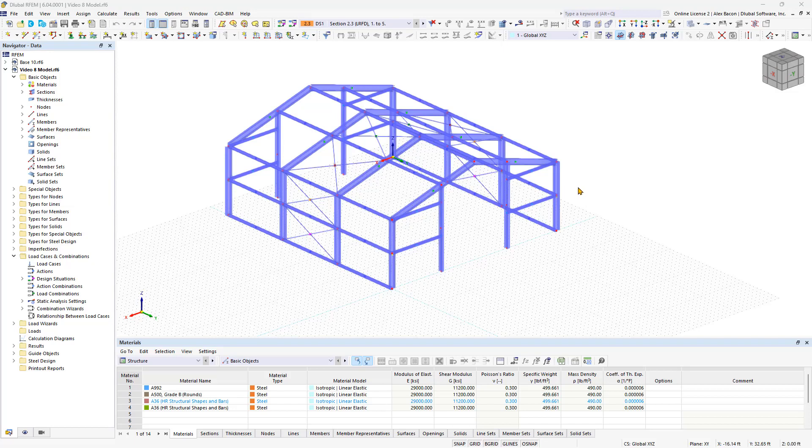This is the final chapter of the Steel Hall modeling. In this video, we will explore different types of nodes and supports to complete our structural analysis model. First, let's take a look at different node types.